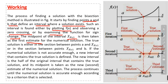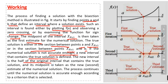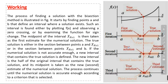The true solution is either in the section between a and x1, or in the section between x1 and b. If the numerical solution is not accurate enough, a new interval containing the true solution is defined. The new interval is the half of the original interval that contains the true solution, and its midpoint is taken as the second estimate. The process continues until the numerical solution is accurate enough according to a selected criterion.